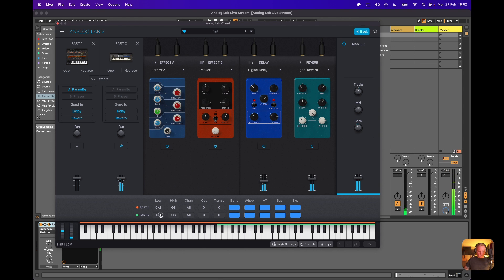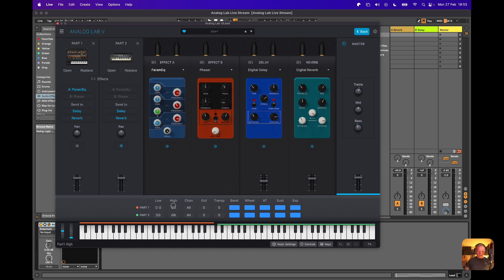Then we can take part one and drop that down like so — everything has to be on there — like so. And then you've got it.